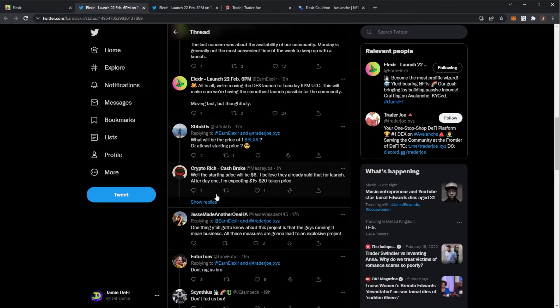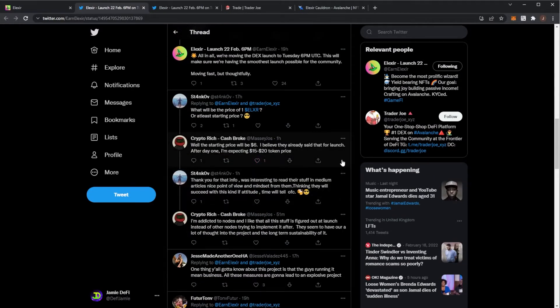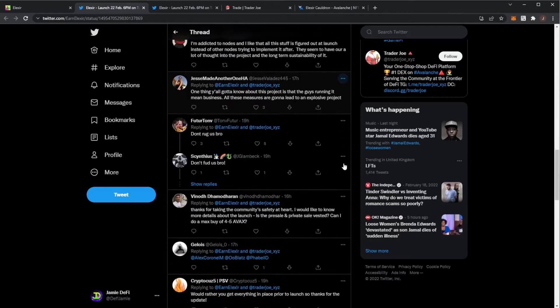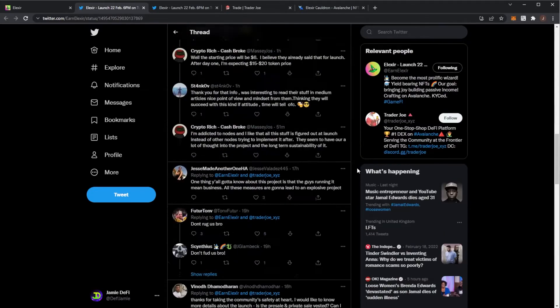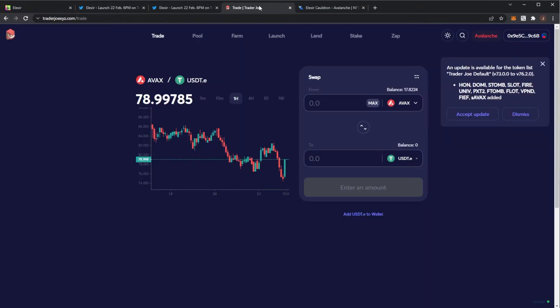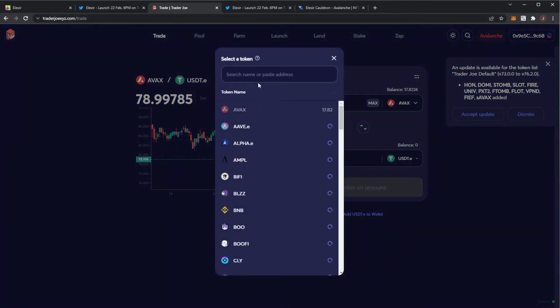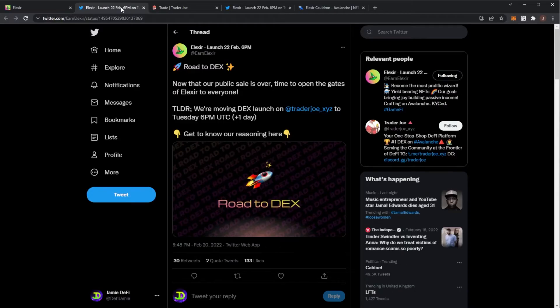Some comments say someone's expecting a 15 to 20 price. To be honest, I'll take a look right now. To buy it, you'll just go over to Trader Joe, paste in the contract token, and then you'll be able to buy it. I'll probably do an update video tomorrow just before the launch. So make sure that you're subscribed for that.